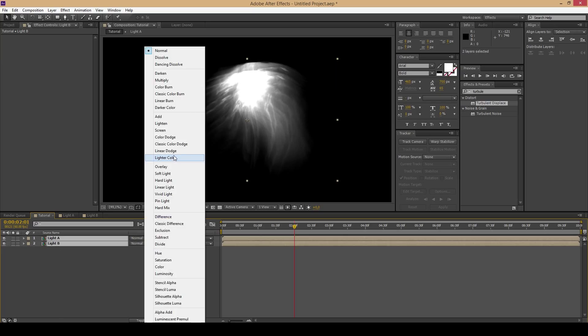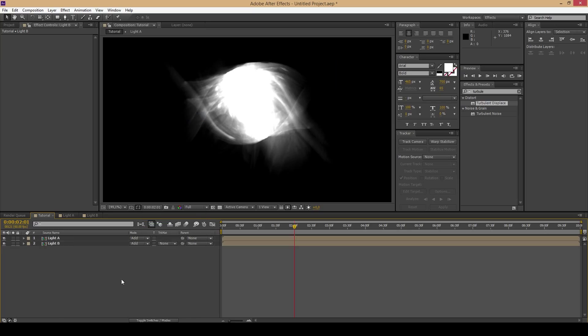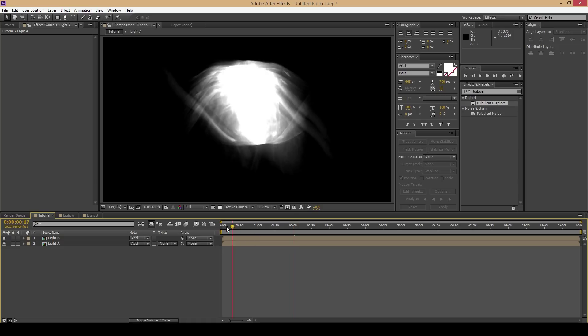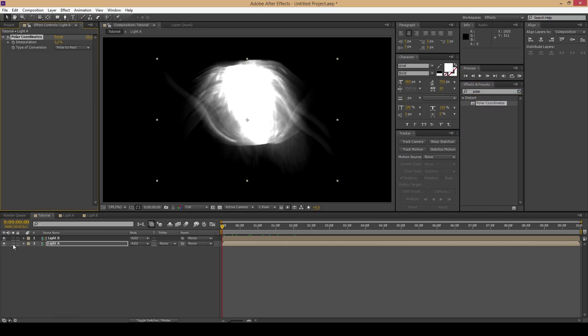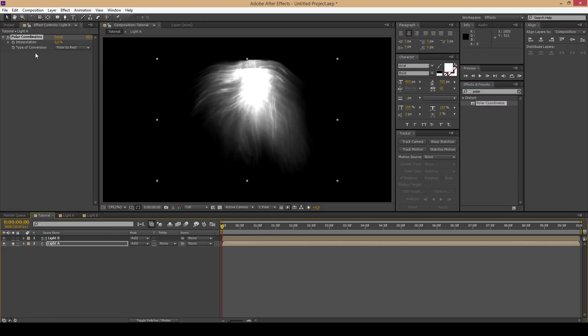Highlight both of these compositions and change the blending mode to add. Then find the polar coordinates effect and add it to one of these compositions.